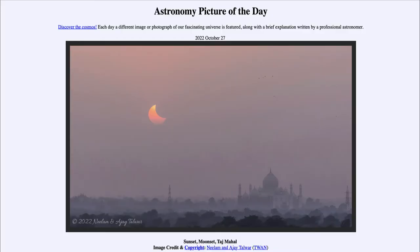Greetings and welcome to the introduction to astronomy. One of the things that I like to do in each of my introductory astronomy classes is to begin the class with the Astronomy Picture of the Day from the NASA website.